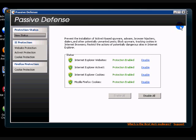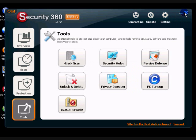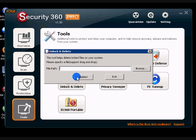Then we're going to move on to unlock and delete. This basically helps delete those locked files on your system. I guess it can be helpful. I haven't really used it.